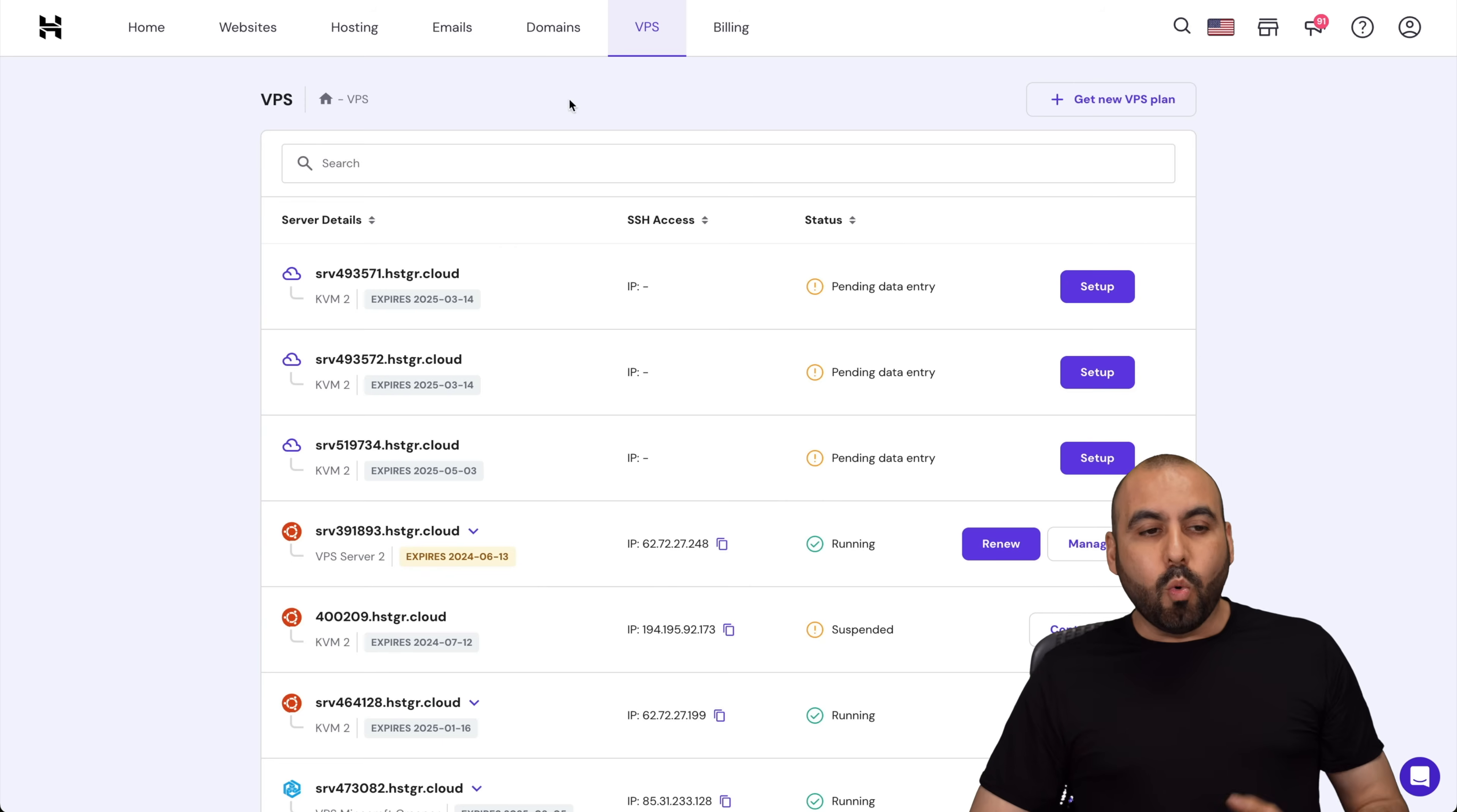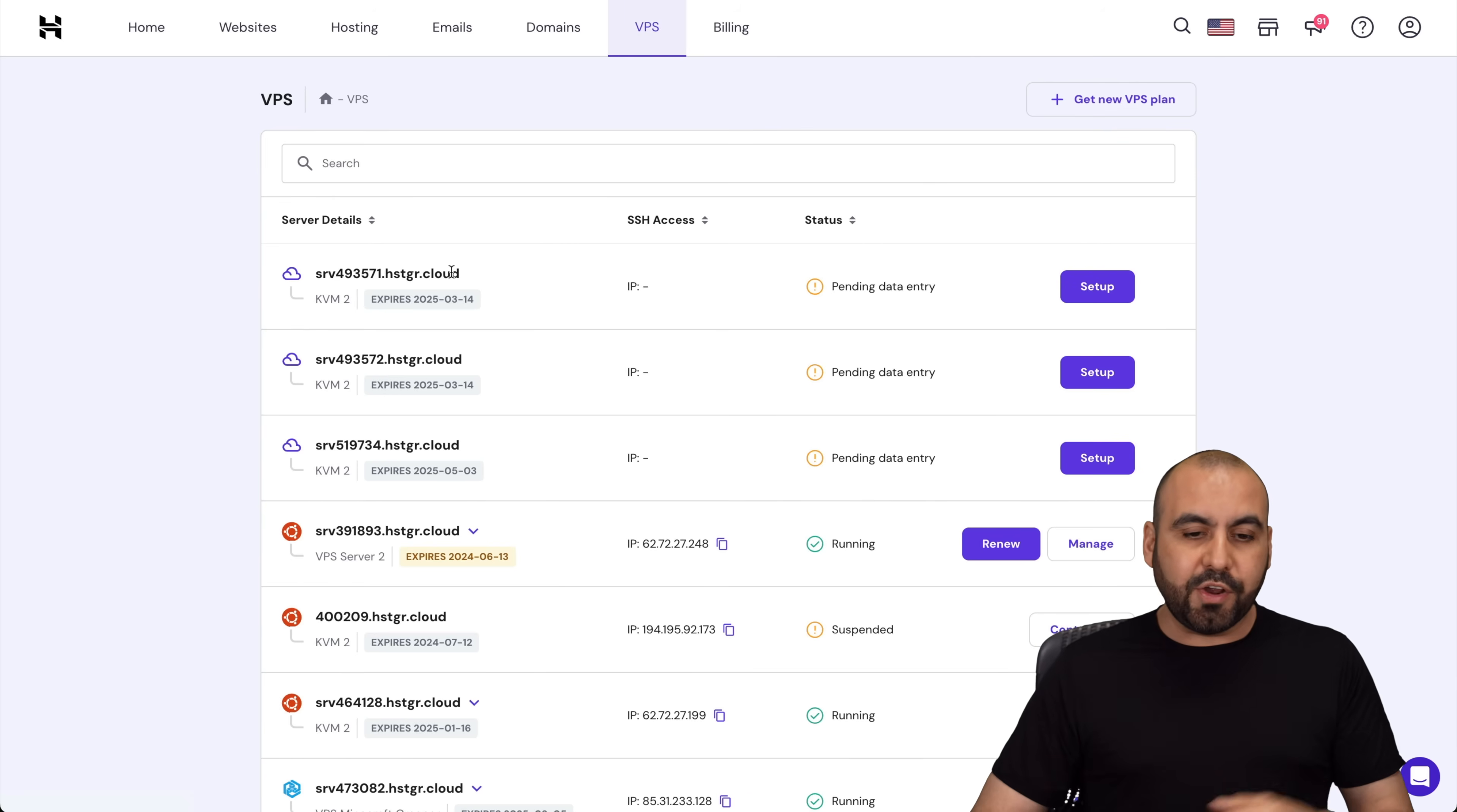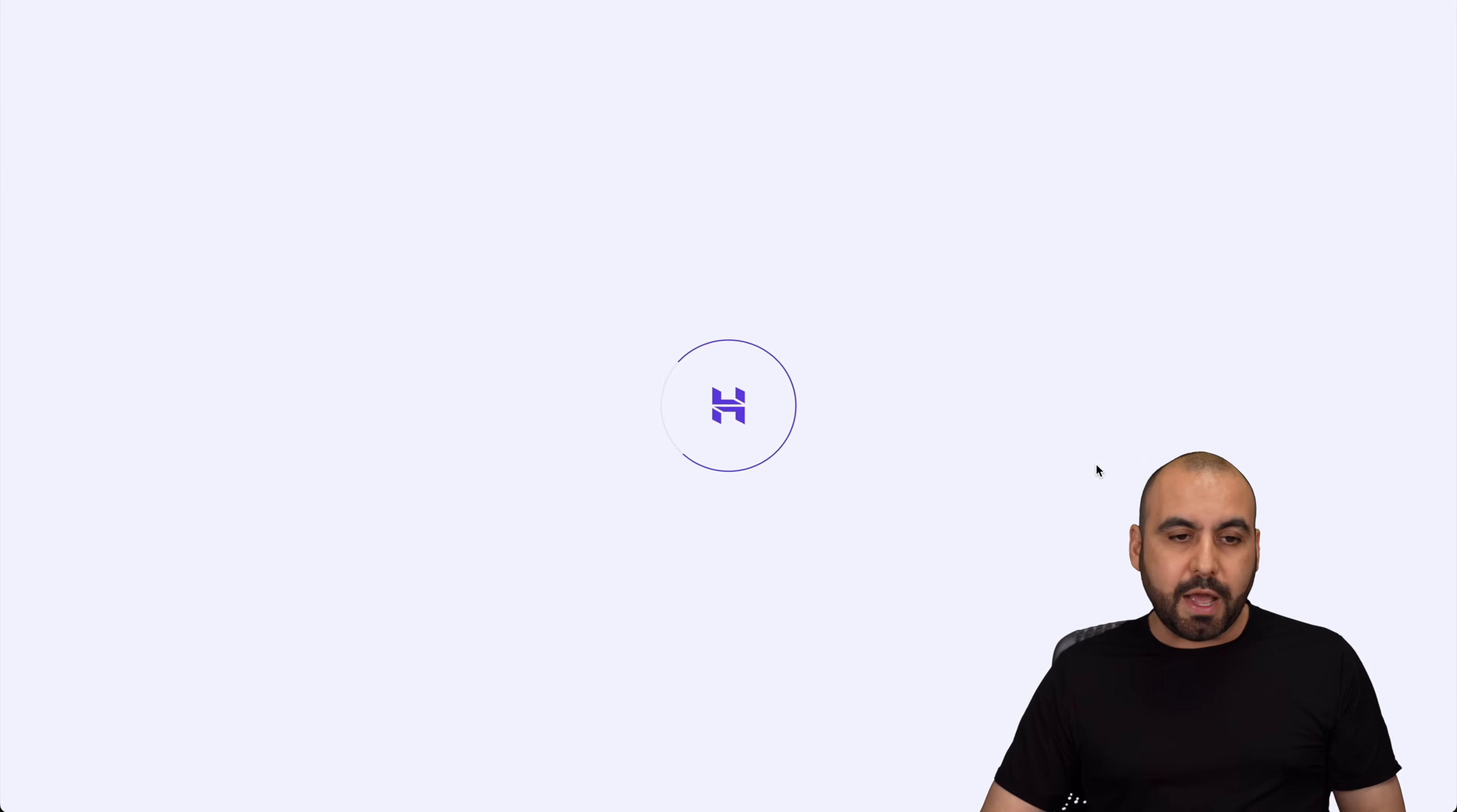Now, once you are on your Hostinger H panel, once you've bought your VPS, you're going to find it over here on this section, VPS, and you're going to find a list of all the VPS that you've previously bought or just the one that you've bought right now. So in this case, let me show you how to set it up.